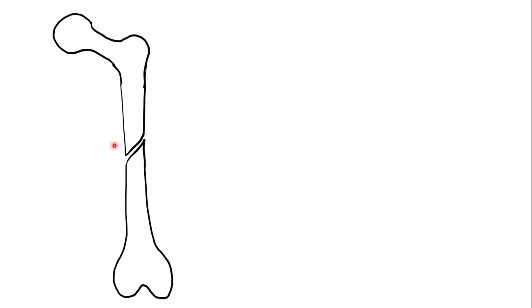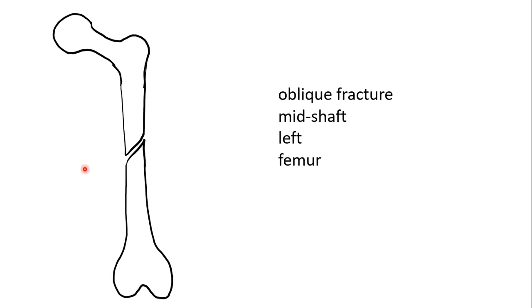Note that the morphology has now changed. This is referred to as an oblique fracture. We would term this as an oblique fracture of the mid-shaft of the left femur when reporting this to colleagues.